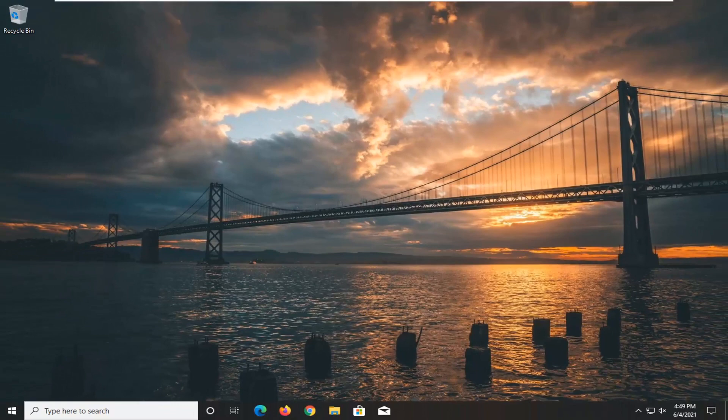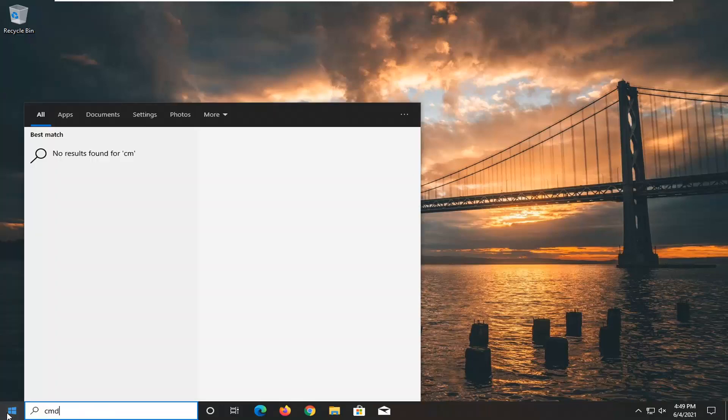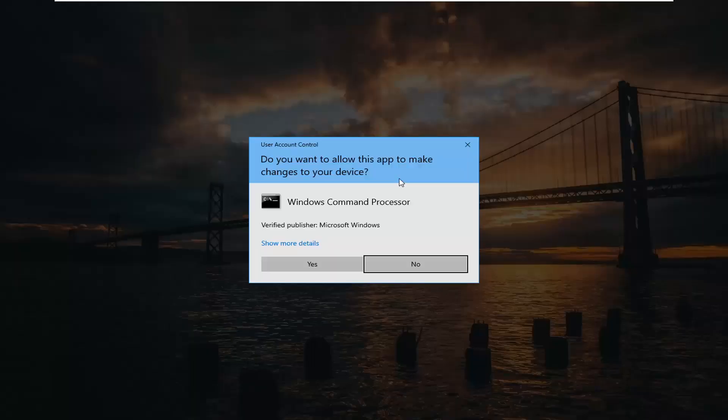Something else you can also try here as well would be to open up the start menu and type in CMD. Best result should come back with Command Prompt. Go ahead and right click on that and select run as administrator. If you receive a user account control prompt go ahead and select yes.